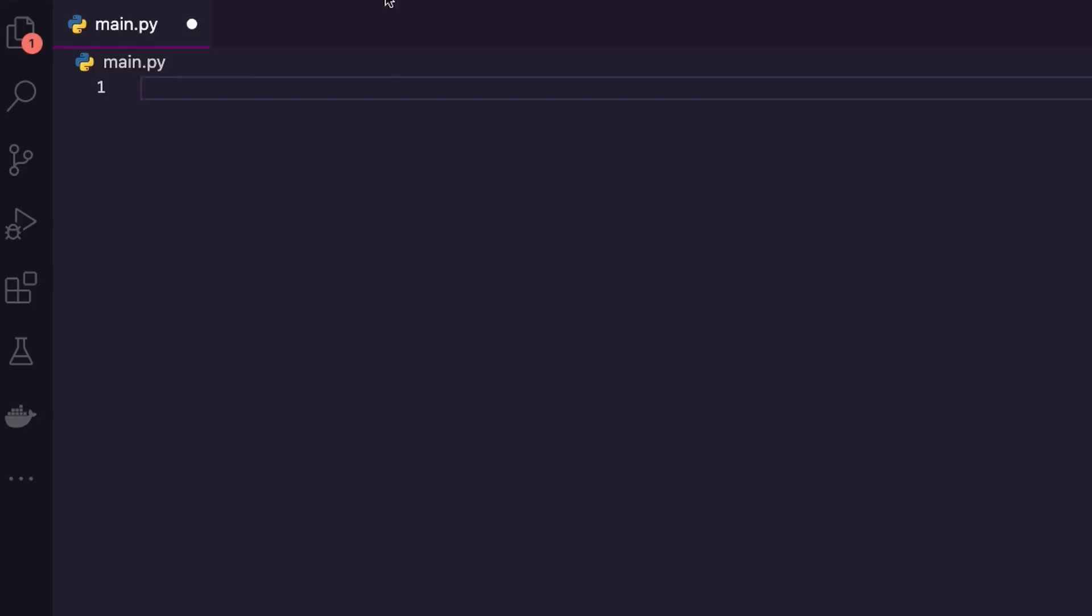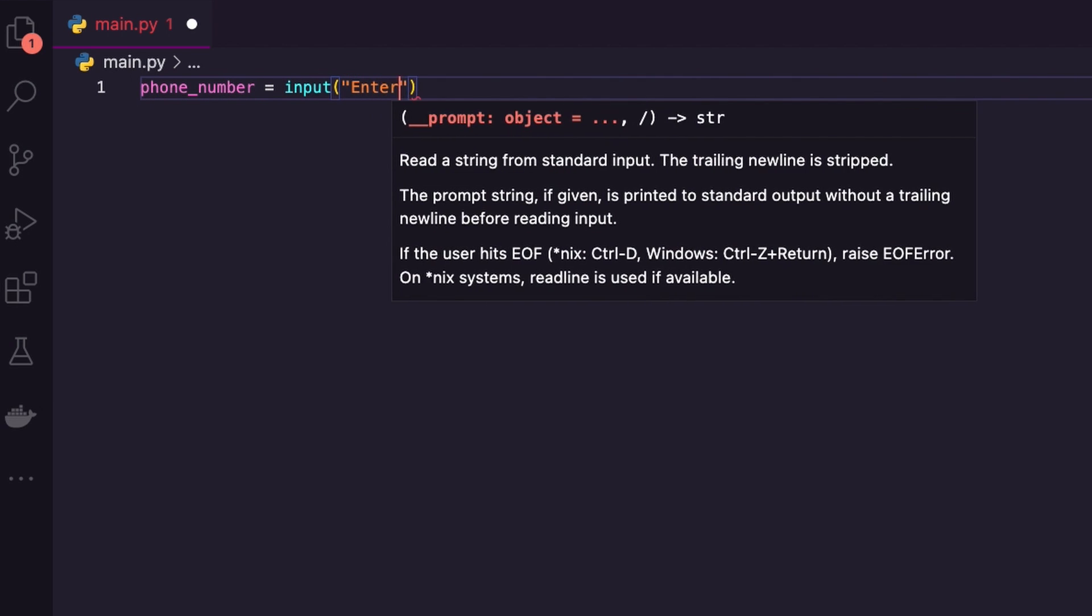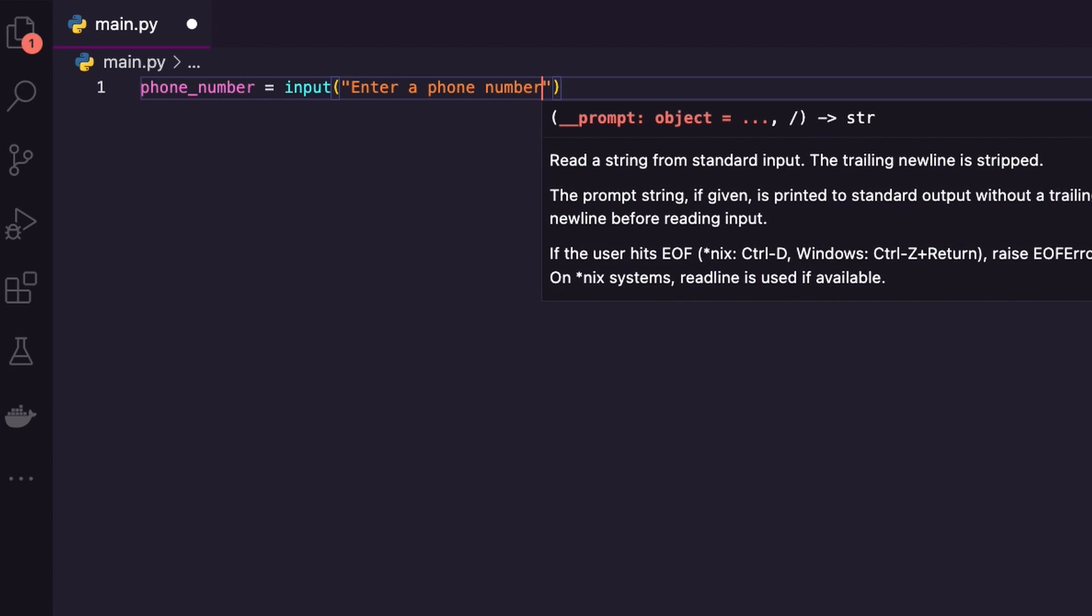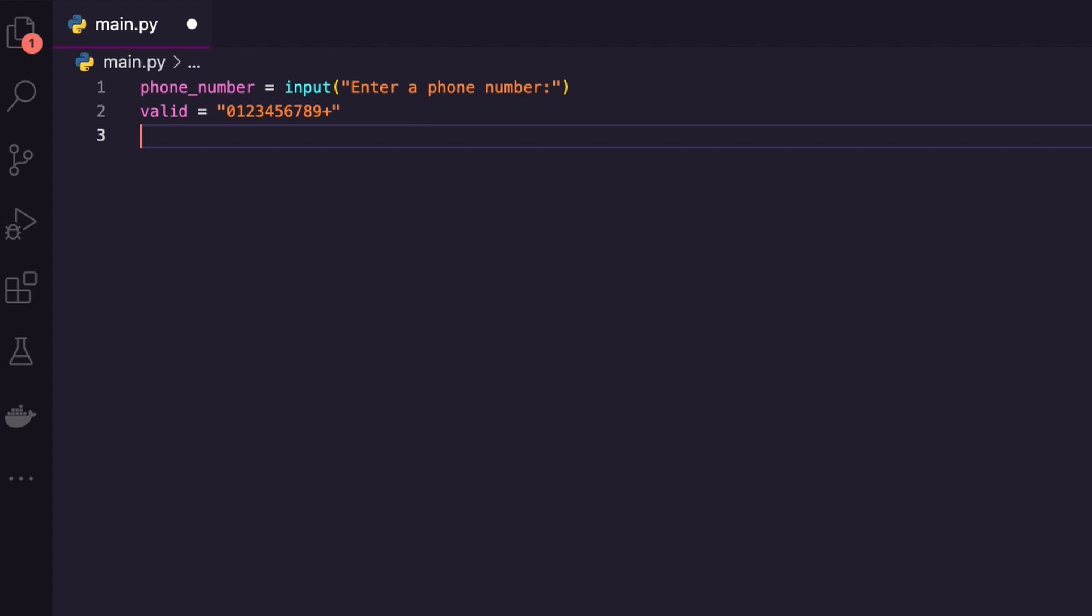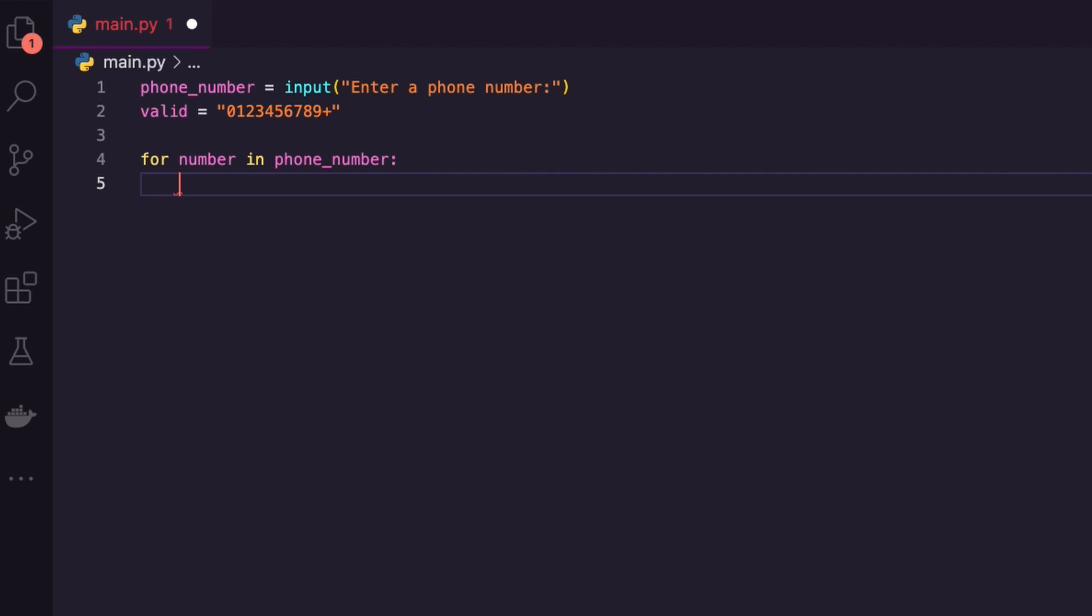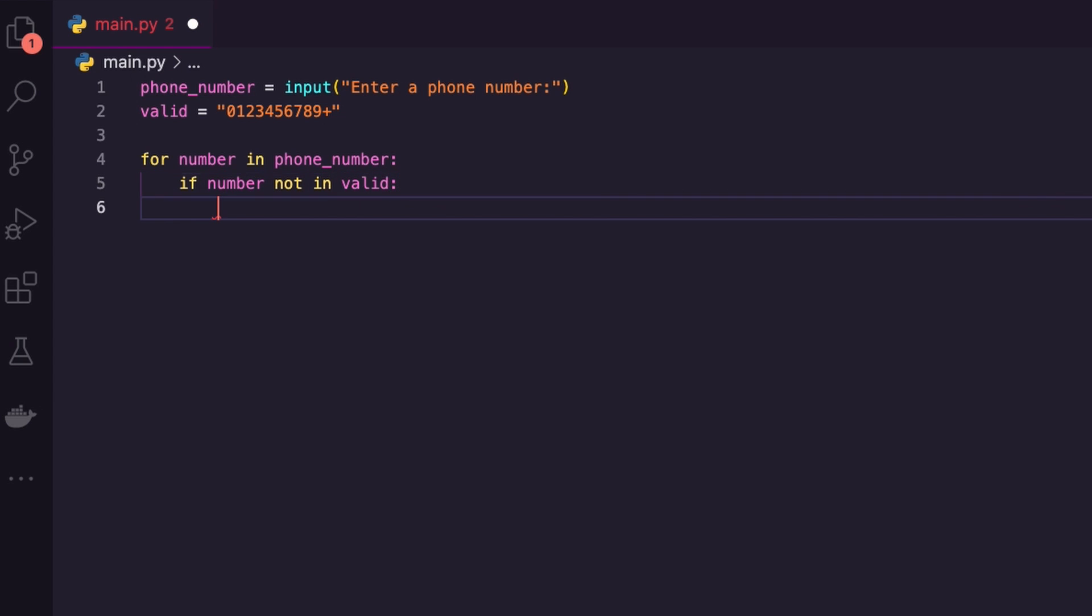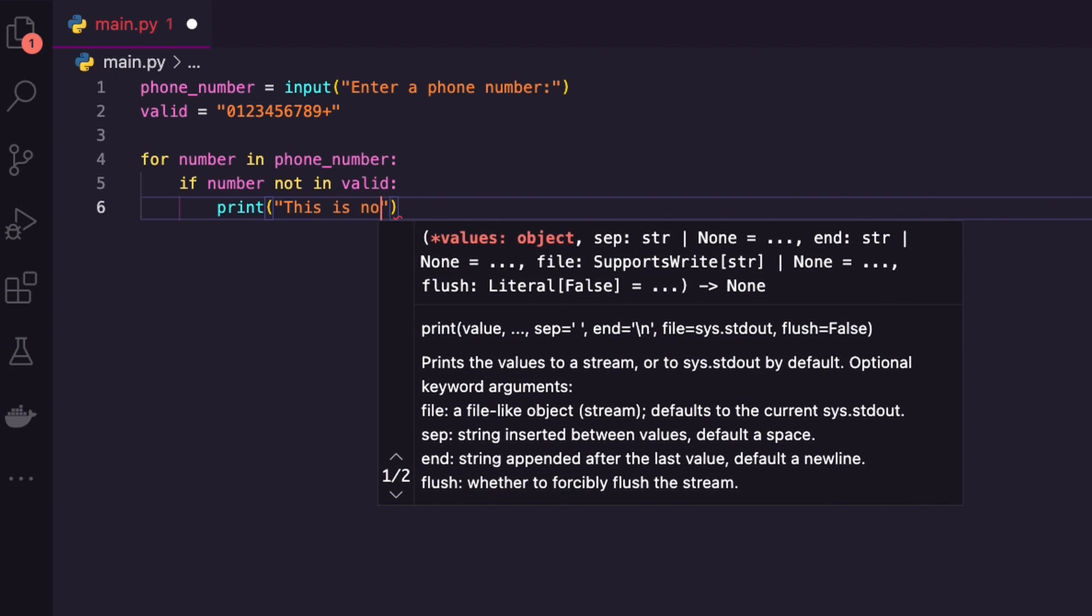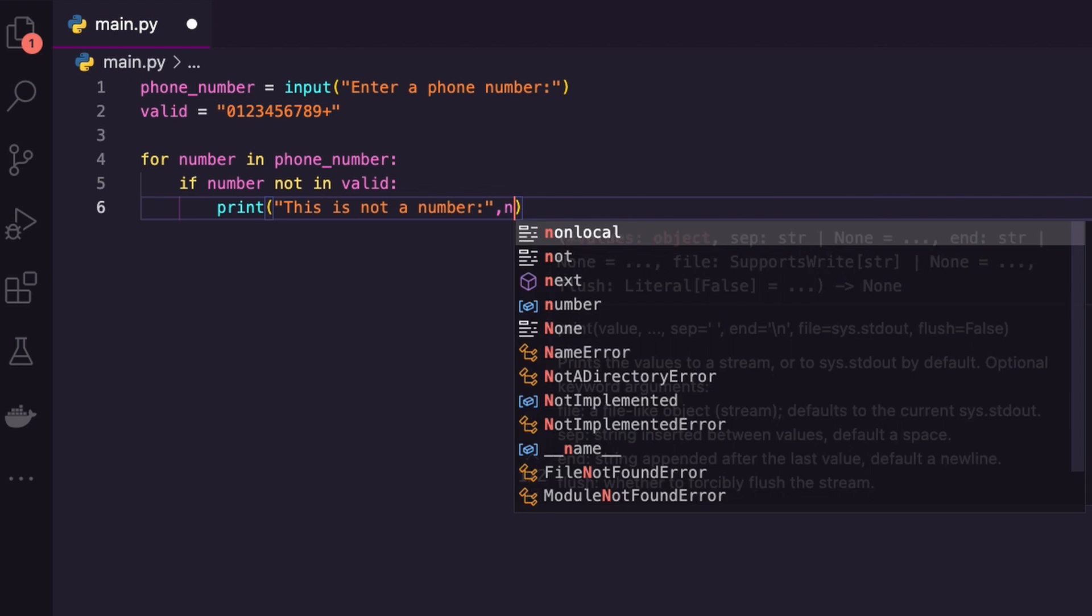All right, here we are in VS Code. Let's make an input. Let's say like a phone number. This is going to be an input: 'enter a phone number.' I'm going to do this a bit backwards. Let's create a variable called valid. What is a valid phone number? Well, it could be zero, one, two, three, four, five, six, seven, eight, nine, and also a plus I could use in that. So I'm going to enter a phone number and I want to make sure that the phone number I enter is in my variable valid. For every number in my phone number, if the current number is not in my variable valid, then I want to print 'this is not a number' and print that number.